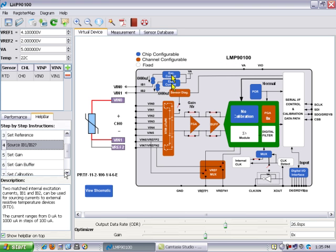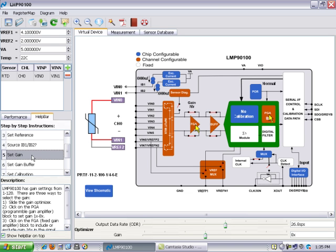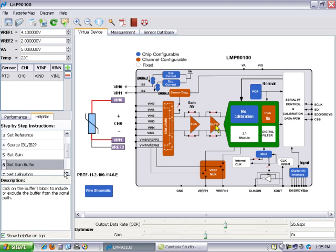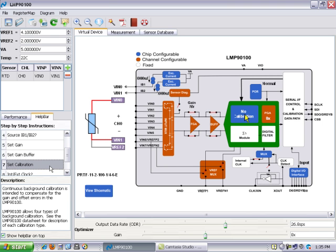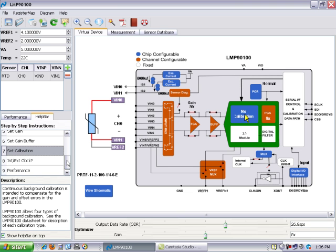Further down here you can see that you can go and choose different gain options and it highlights this block. Here is a gain buffer. There's calibration which can be turned on and turned off. You can just keep going through all the device after you have chosen your sensor to see how the tool has configured your device for your particular application.